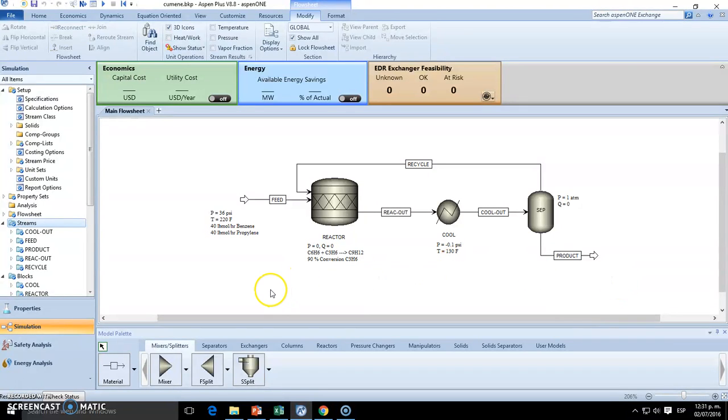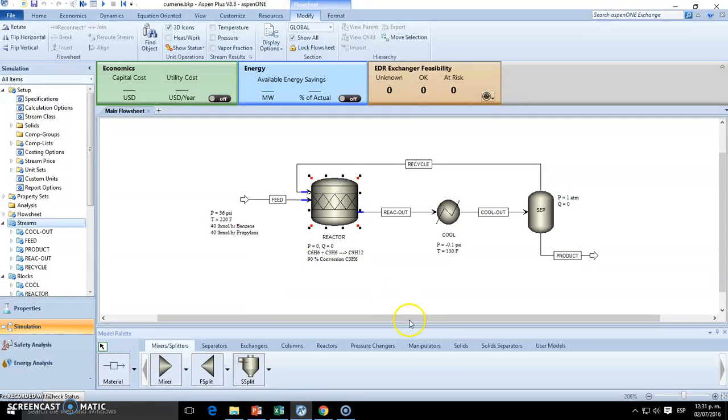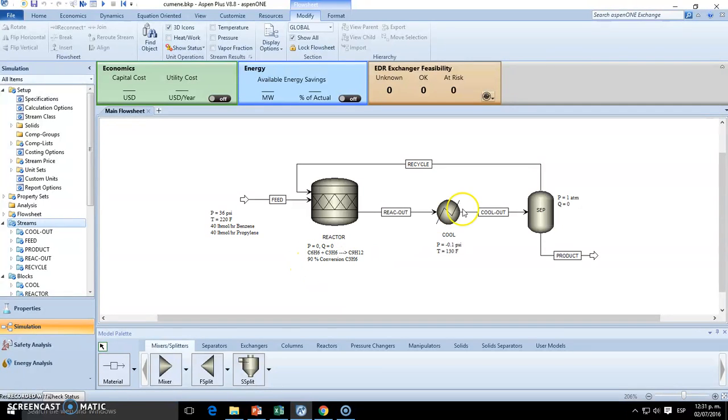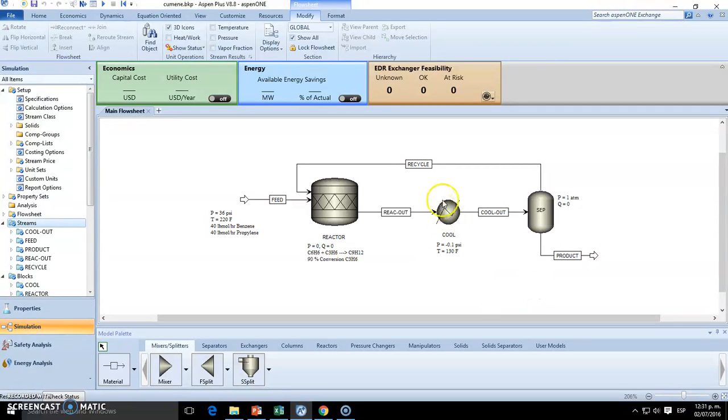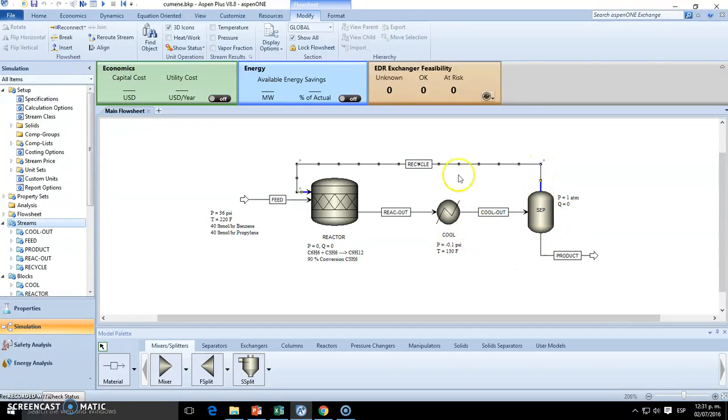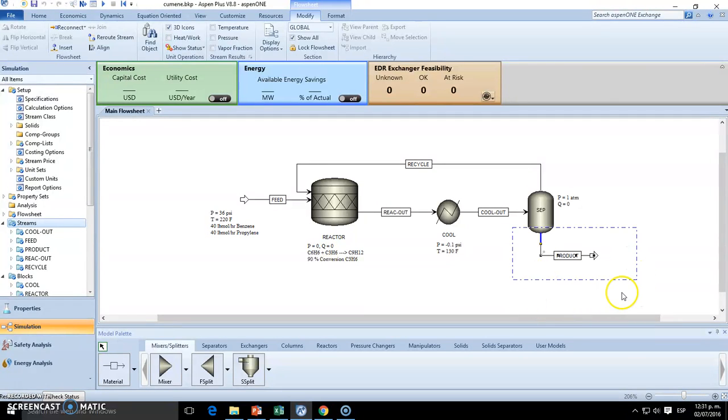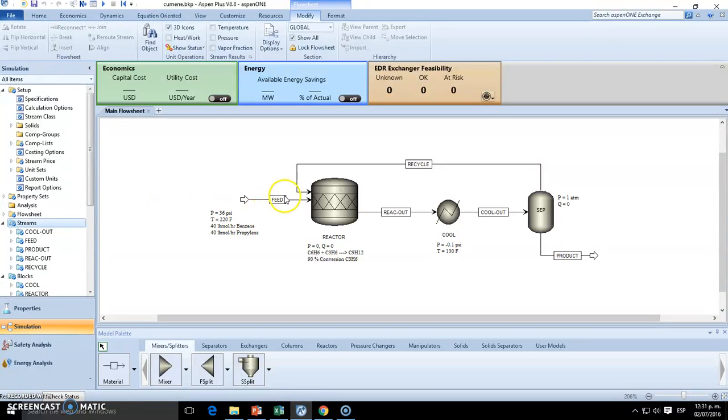So essentially, the questions we should be wondering is: what will be the final temperature or operation temperature of the reactor? What will be the heat duty of this heat exchanger unit? What is the relationship between recycle and product? And of course the most important one will be, what is the final composition of our product.